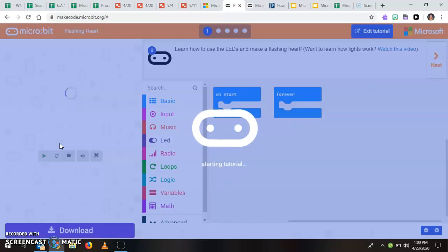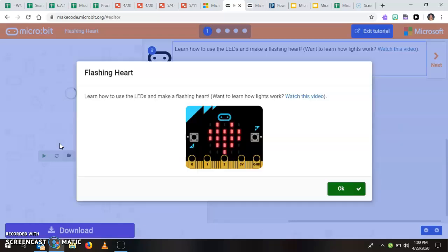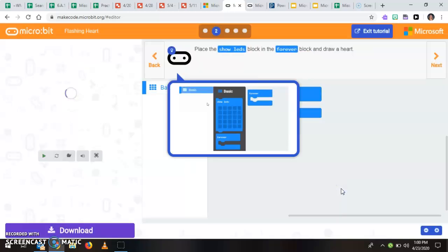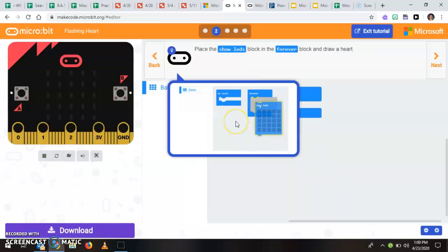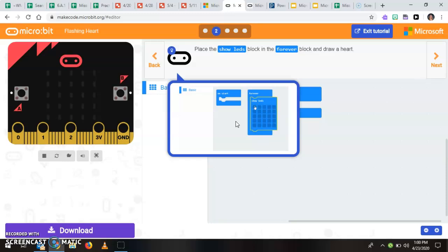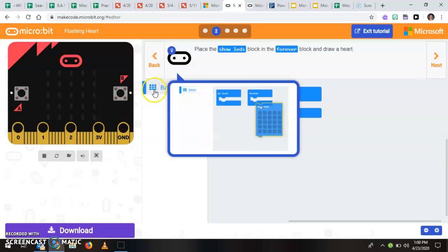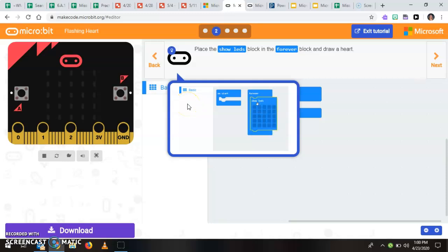So again you'll start here right where it says new start here at the flashing heart, you'll start that tutorial and you're going to see that it tells you this is what we're going to do, okay, and it's going to show you exactly what you need to do to make this happen. So you've got which blocks you need, you've got a tiny little animation of what you need, you have your simulator and it's only giving you the basic blocks that you need.